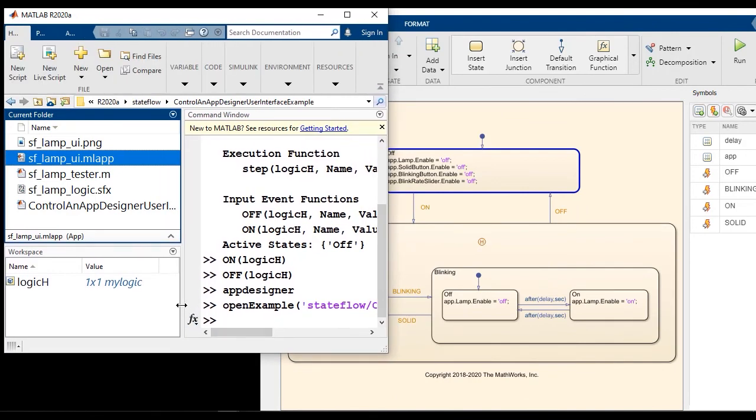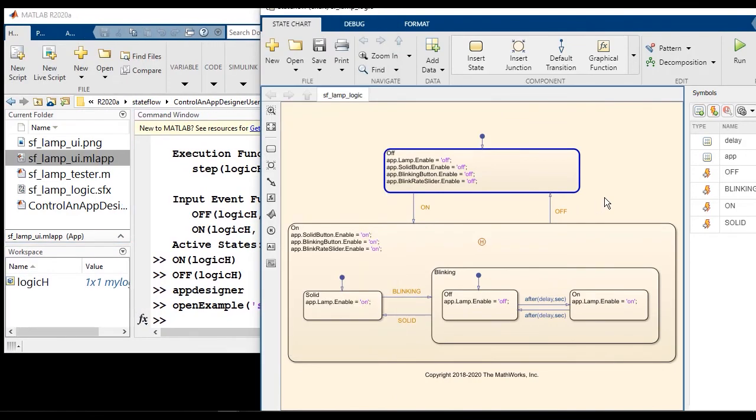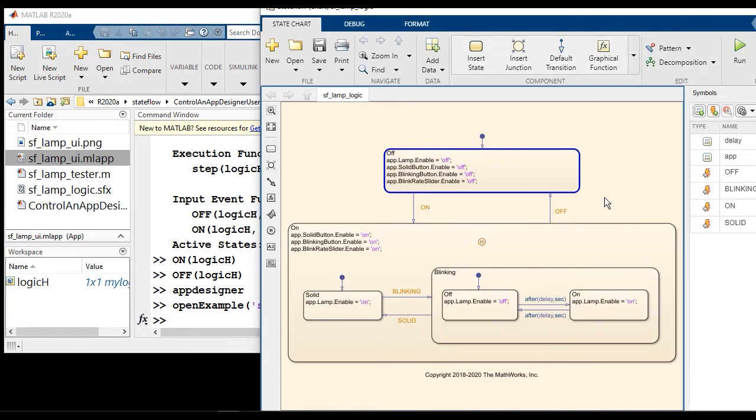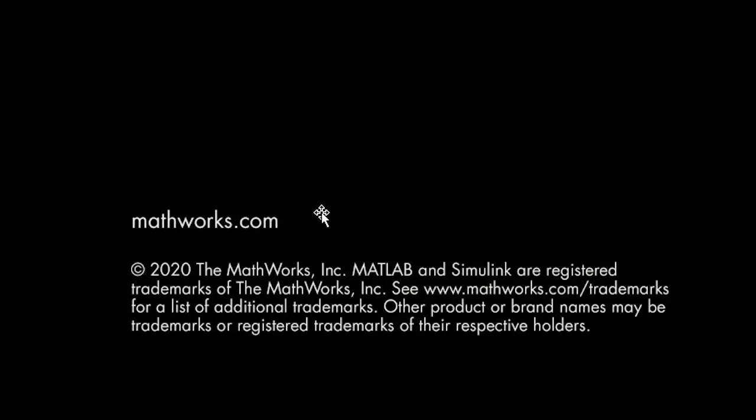So this illustrates how you can build really complicated and complex user interfaces using app designer. But without writing any hand code, you can implement the logic for them, using Stateflow. Thank you.